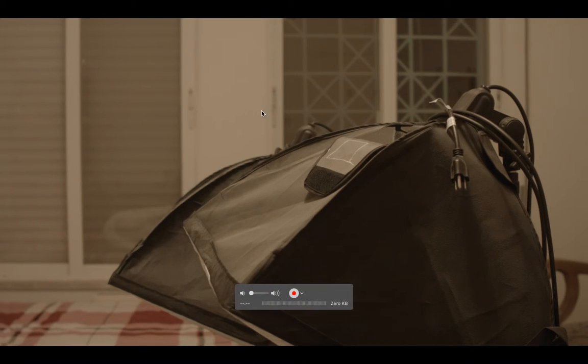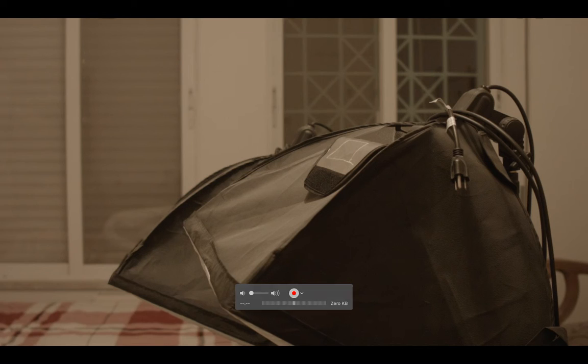There you go. An easy way to see what your camera's doing and focus and all that stuff.